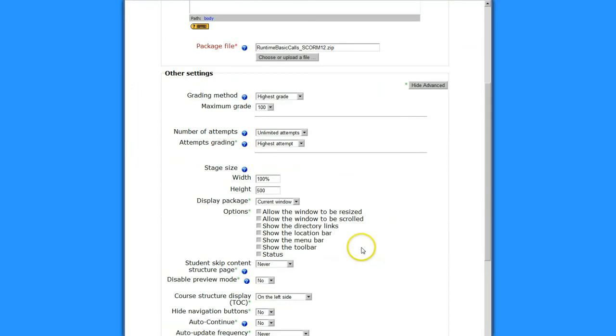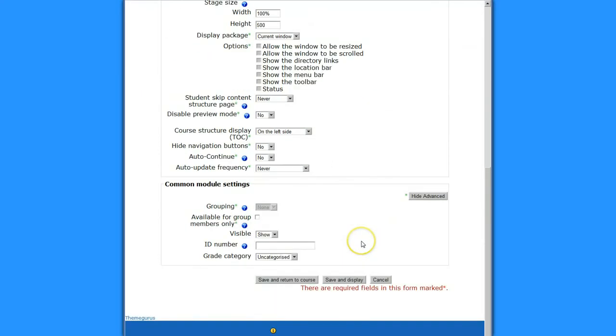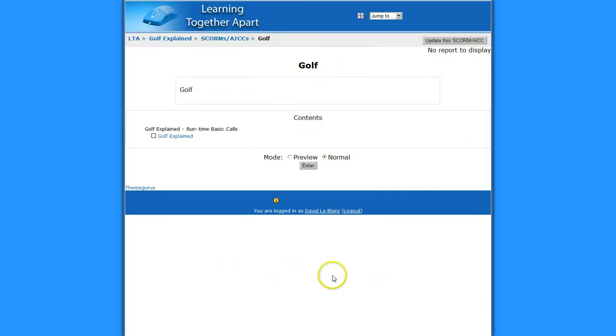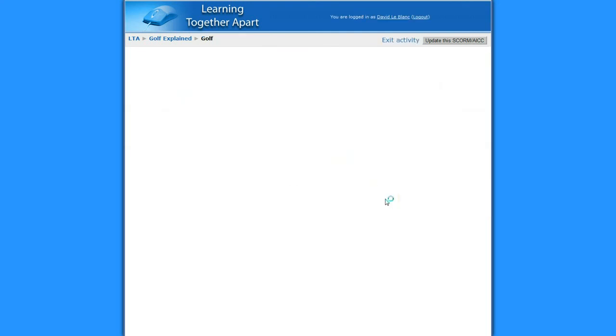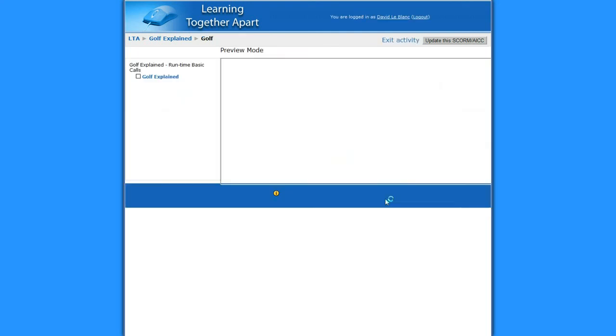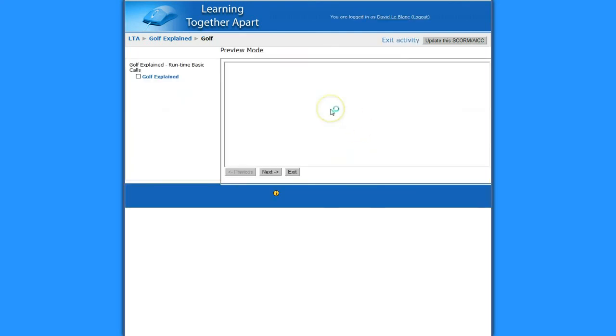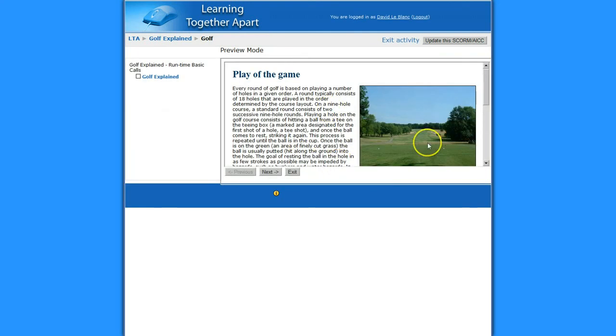There I go. And I'm going to leave all the defaults as they are. And then I click the Save and Display button. And I get this here. And I can preview my course. If I go enter, it might take a moment or two to load. And there you go. And it's got buttons to navigate.